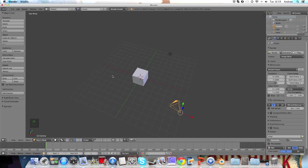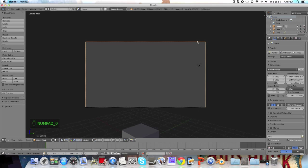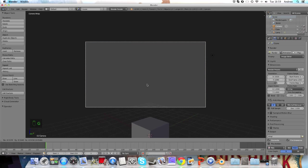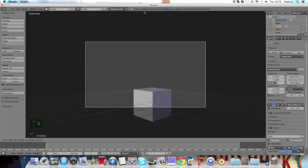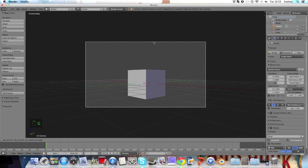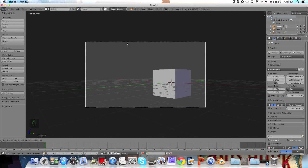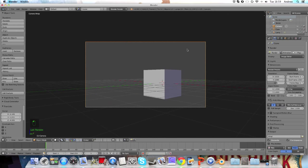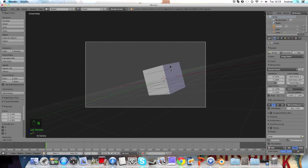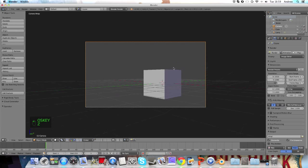It gets a little bit more advanced than that. I'm going to press 0 on the number pad to get into the camera view, and then we can press G and just move this around. For instance, I can move it around and also rotate from here, which can be useful to get some cool scenes.